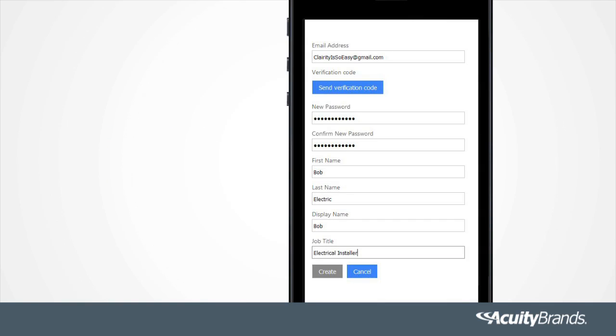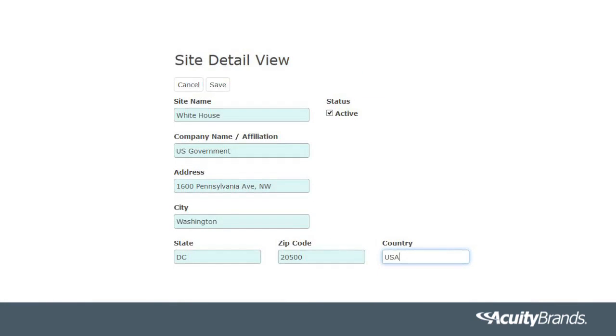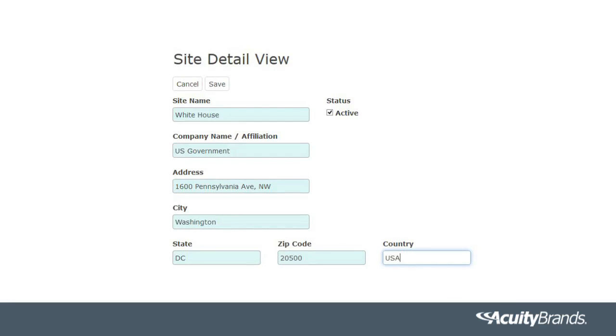Once you've downloaded the app, you will need to create a login. Go to air.acuitynext.com. Creating a login only needs to be done the first time you use the Clarity app, since it securely links your projects and prevents others from changing settings without your permission. You will be prompted to create a site that will store all of the project information and product configuration in the cloud for free.